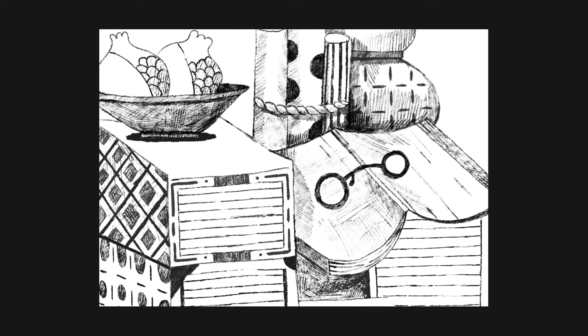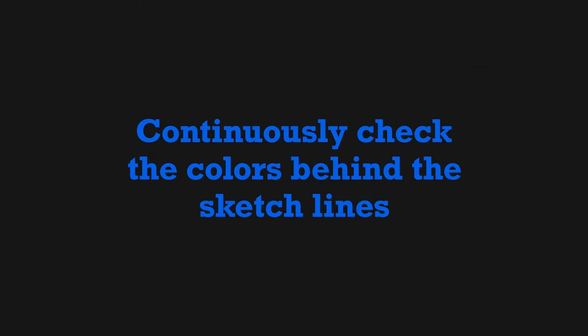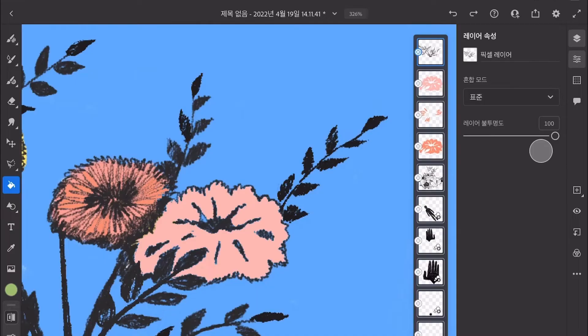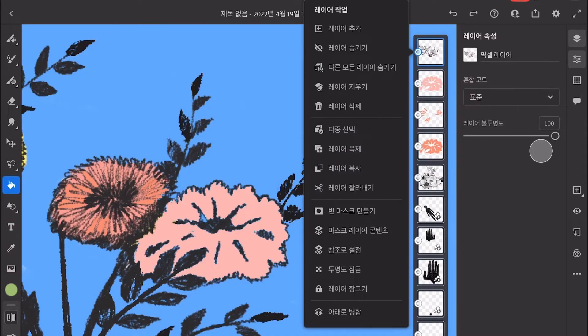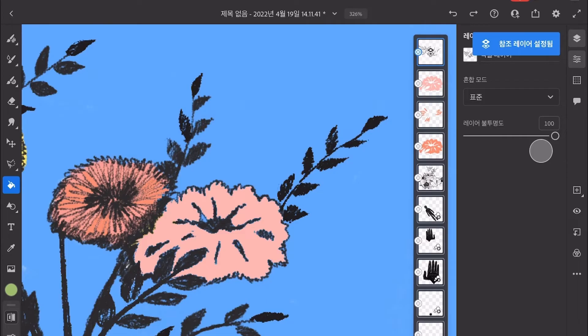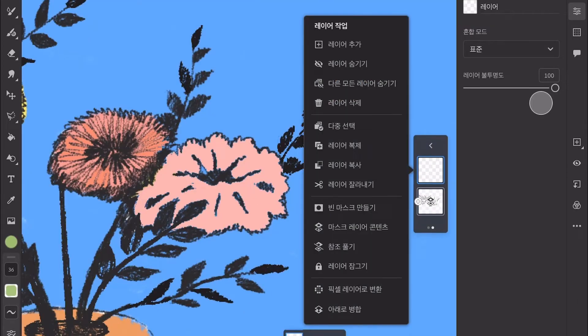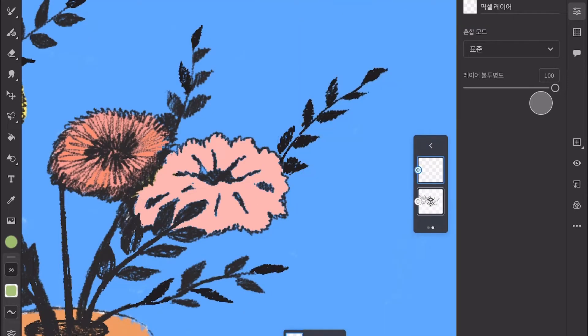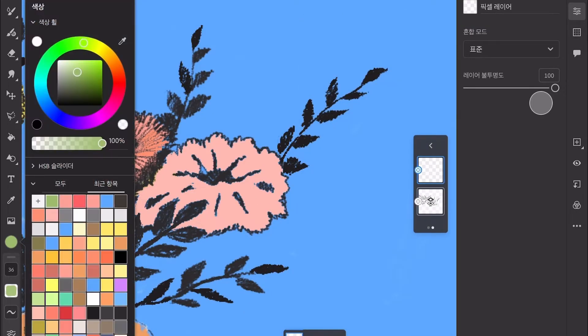Next, I would like to recommend the Reference Layer feature. Open a new layer and click anywhere in the layer to get the Layer Actions panel. Then click Set as Reference to set the layer as a reference layer.